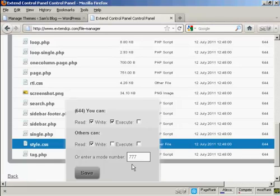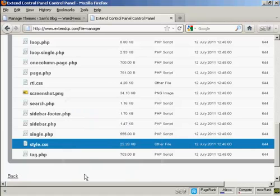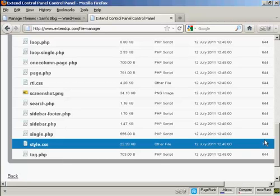I've got it set to 777 so I'm going to click on save. And there you go, you can see that is now changed to 777.